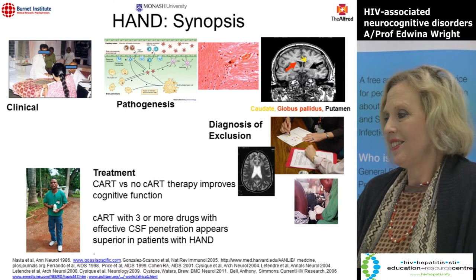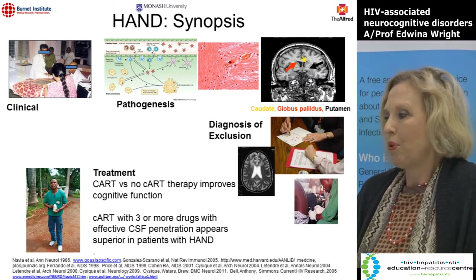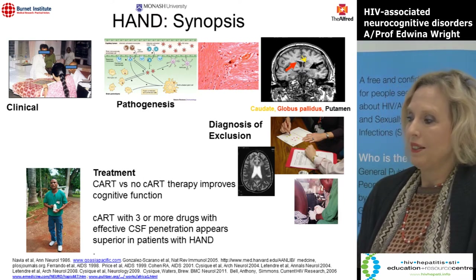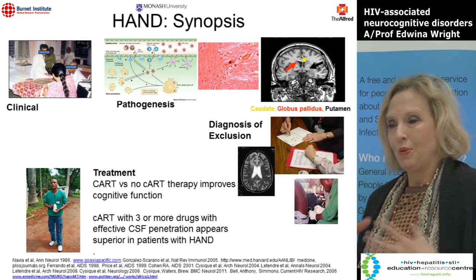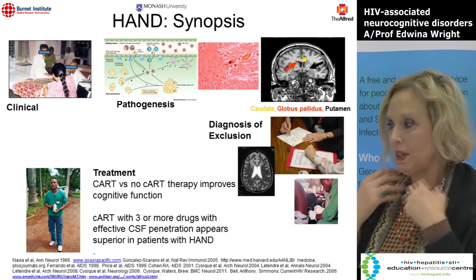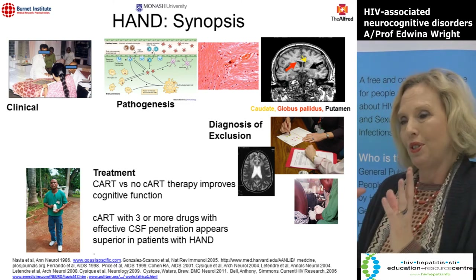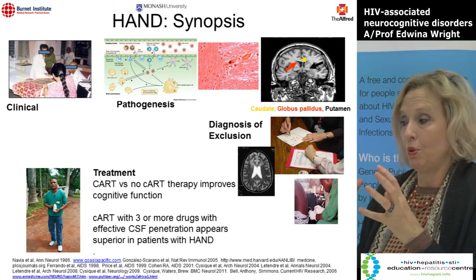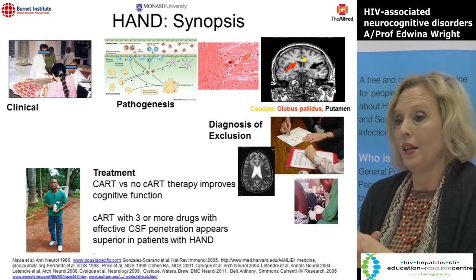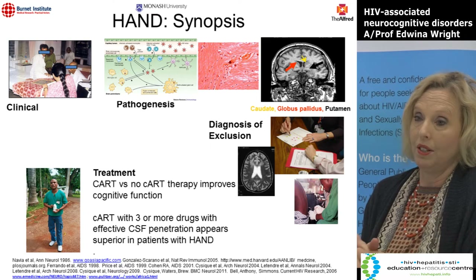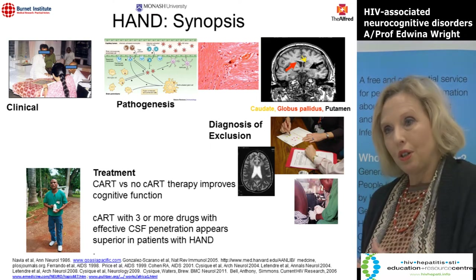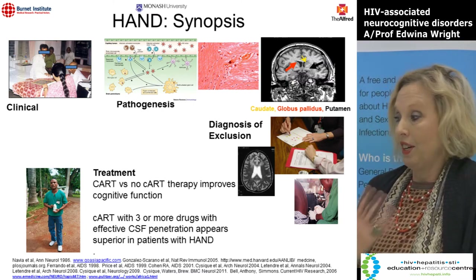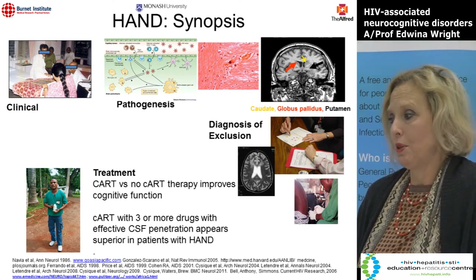On the brain imaging slide, three arrows denote the caudate, the globus pallidus and the putamen — all basal ganglia structures. This tells us that HIV dementia doesn't cause damage to the grey matter at the top of the brain like Alzheimer's disease does, but causes damage in the deeper parts of the brain, similar to Parkinson's disease or Huntington's disease, which are associated with slowness of movement and change in mood and facial expression.